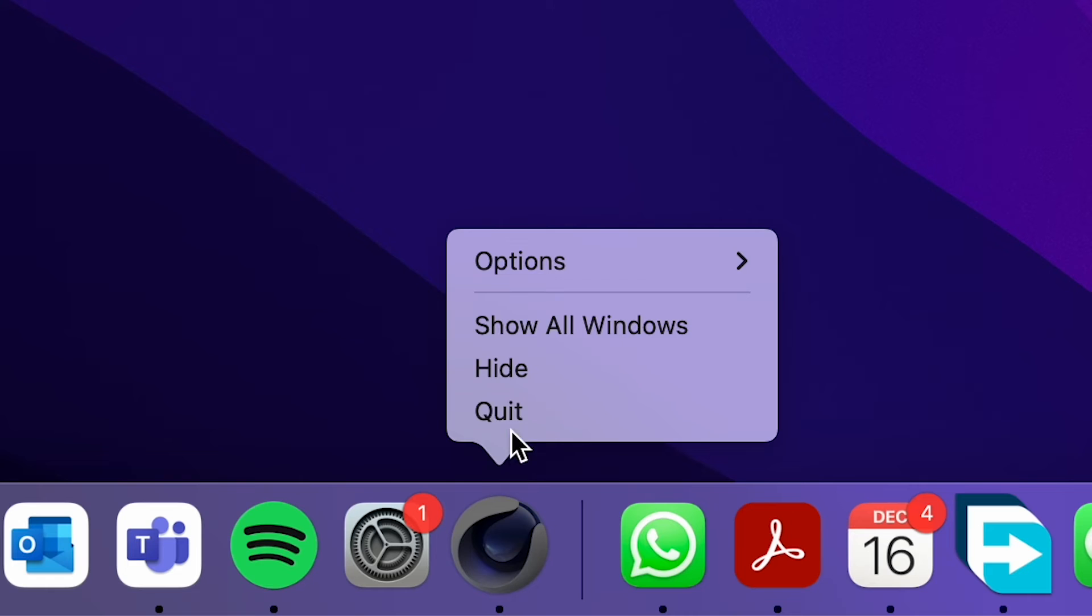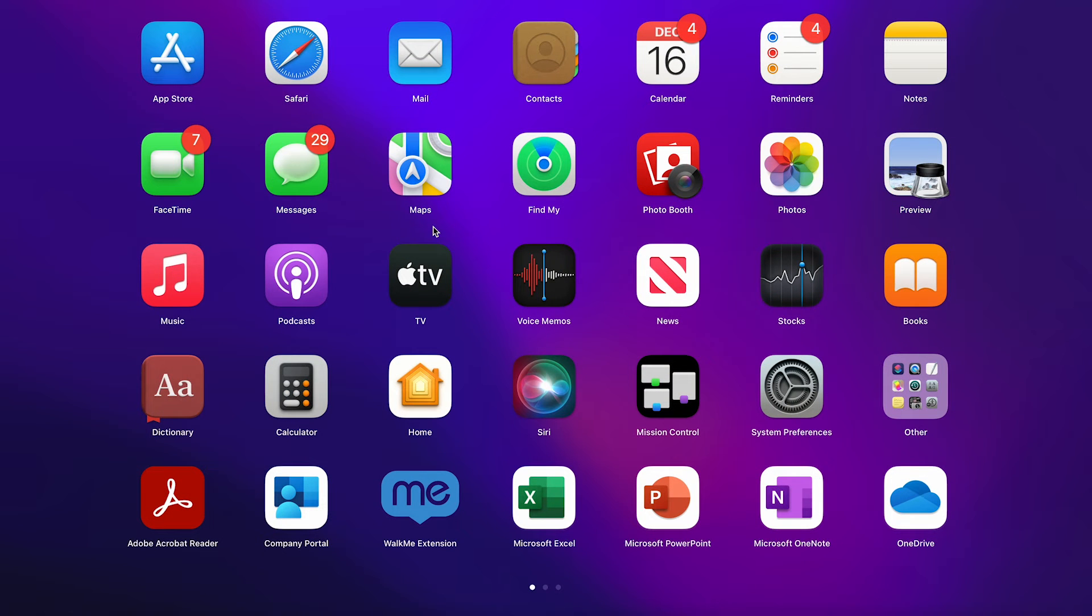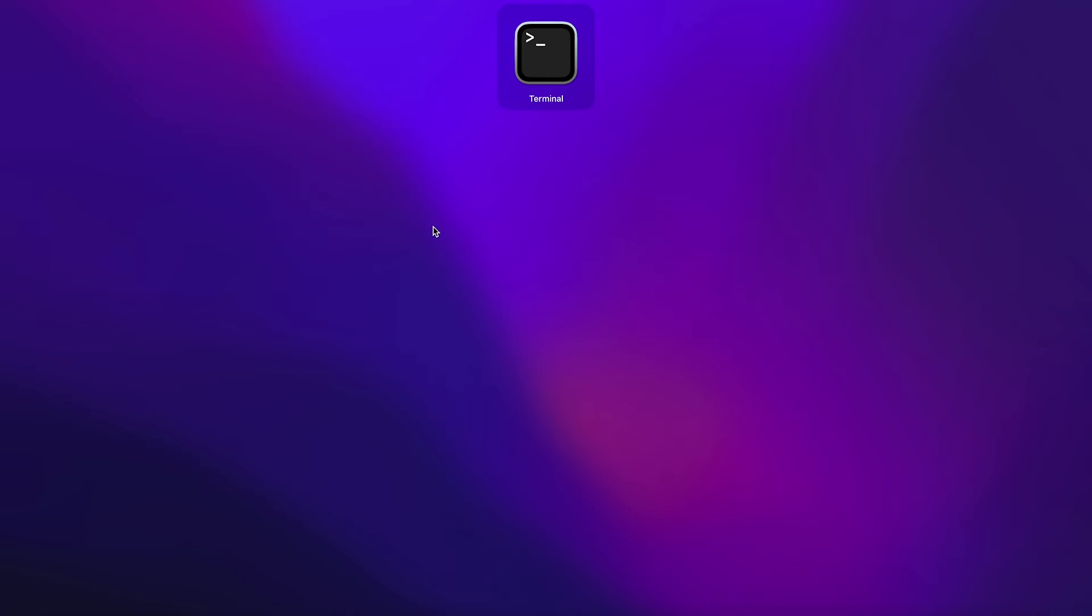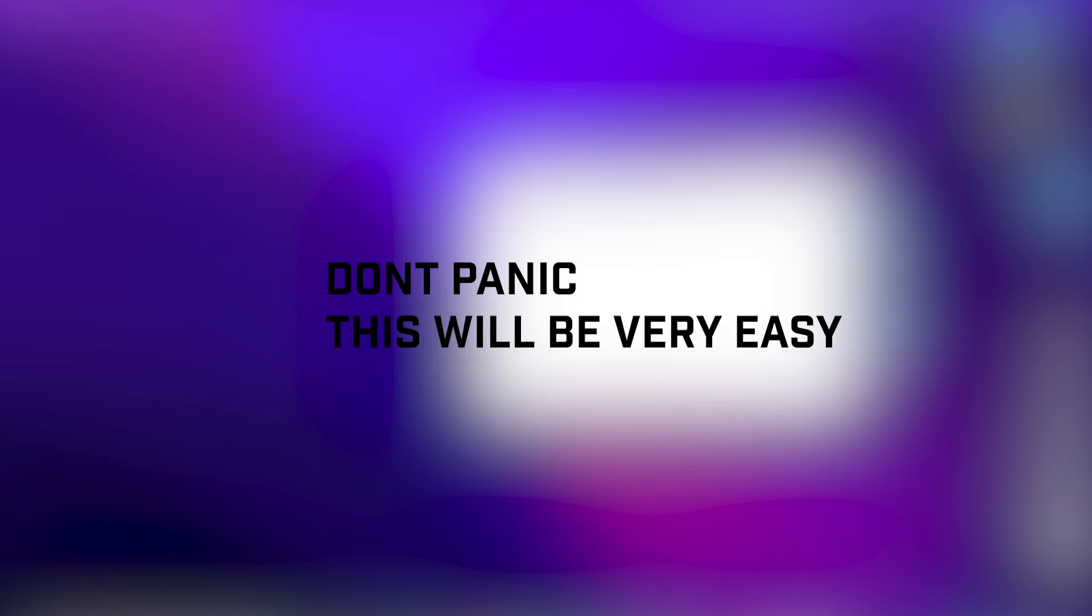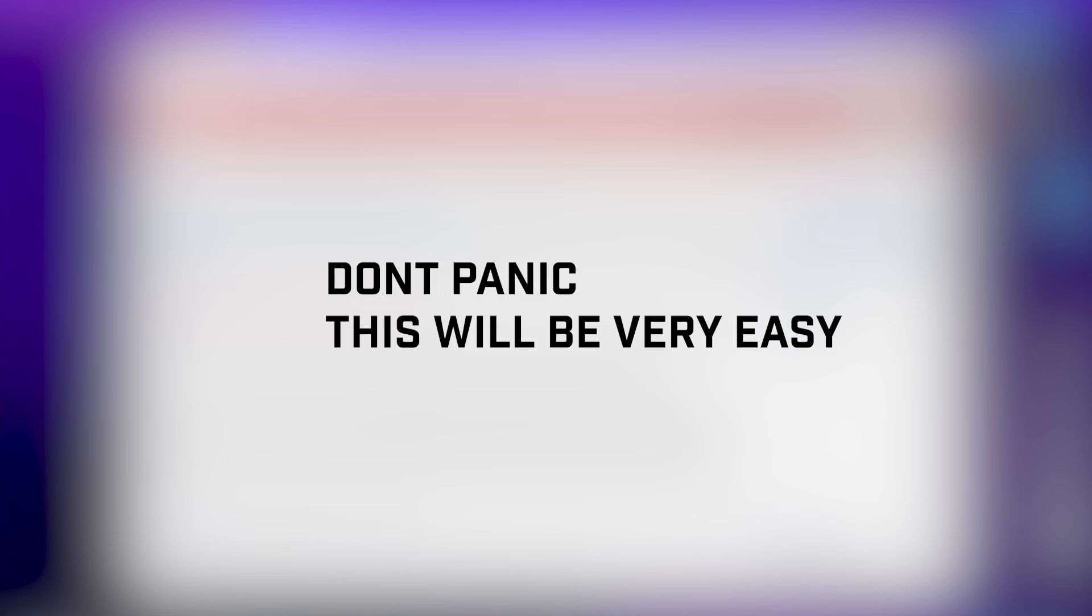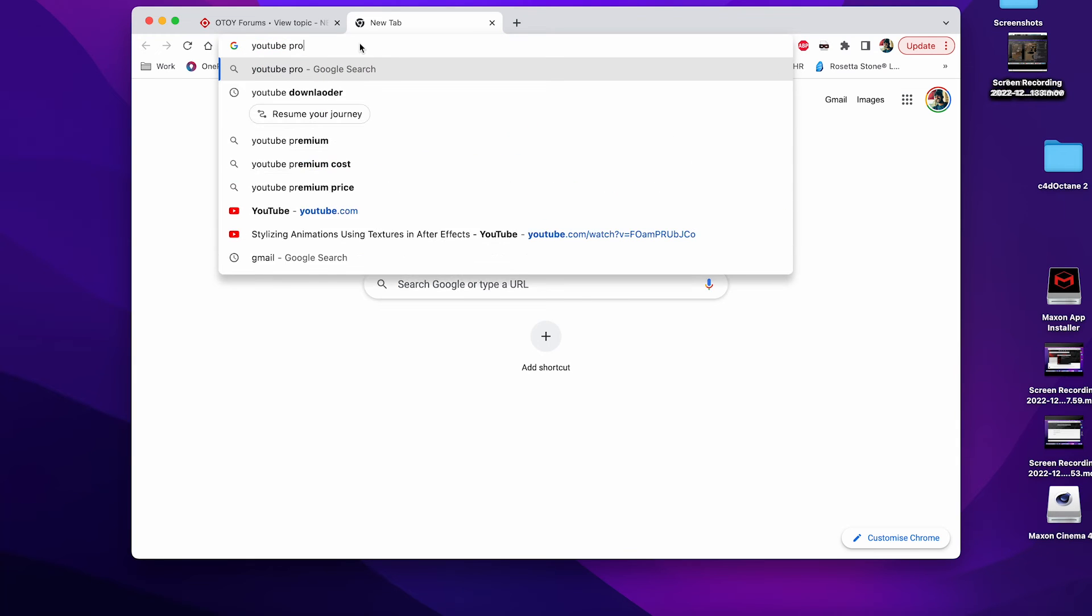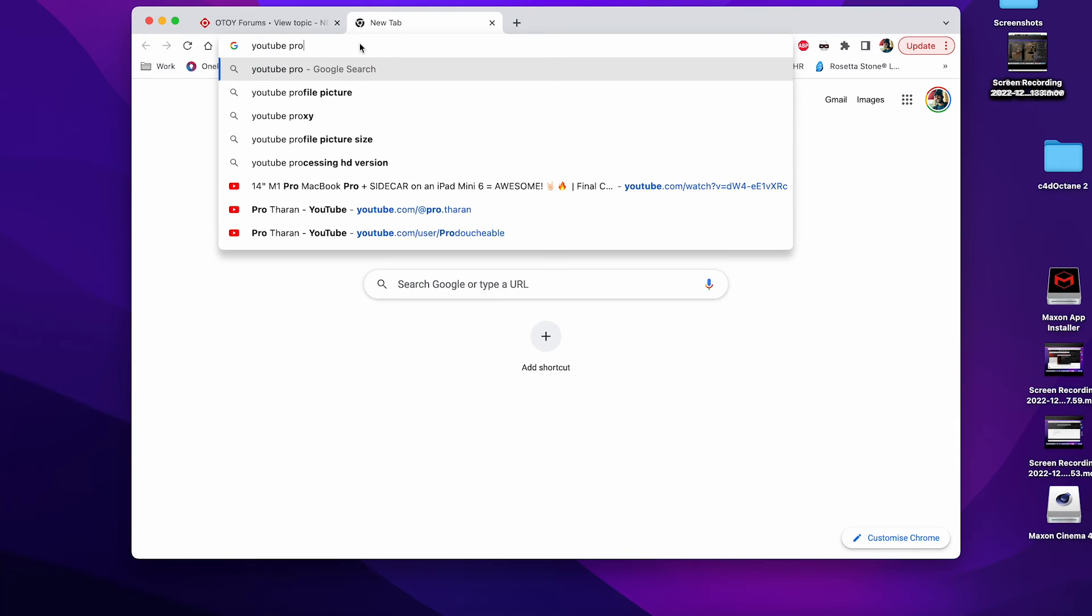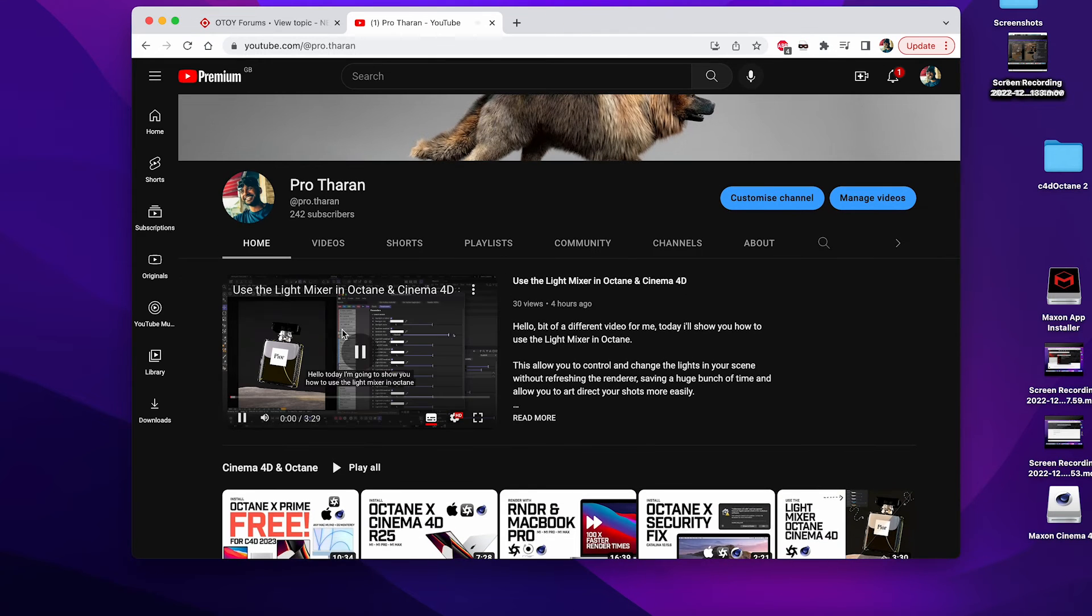So the first thing we need to do is actually quit Cinema 4D. We then open the launch pad and type in terminal, and we need to open the terminal. Again, this can get quite scary, but I'll walk you through it as easy as I can. So if you actually just go to any of my YouTube videos that have an Octane installation, they will have all of the terminal commands that we need in there.